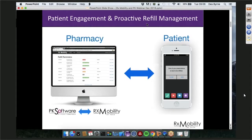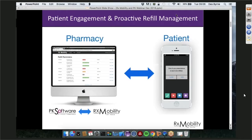There are two sides to RxMobility. First, there's the patient engagement portal — for you, the pharmacy, to log in, engage, and communicate with the patient. This piece of the software hooks up to PK and synchronizes all information between PK and RxMobility. The second side is the patient-facing mobile app, which the patient can download for free.